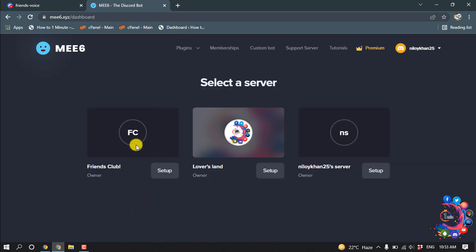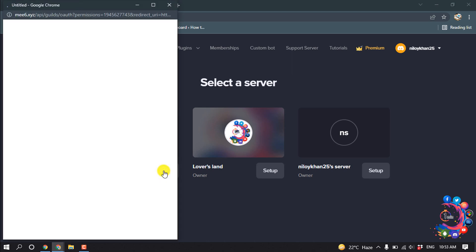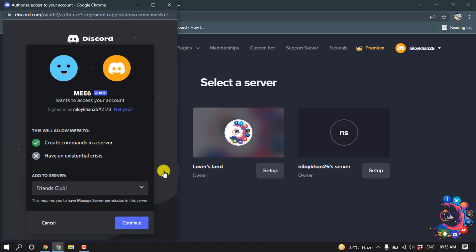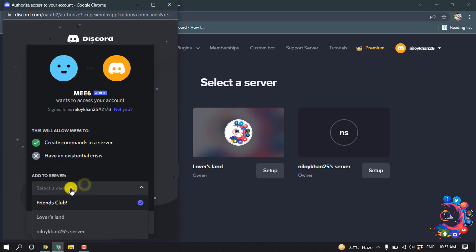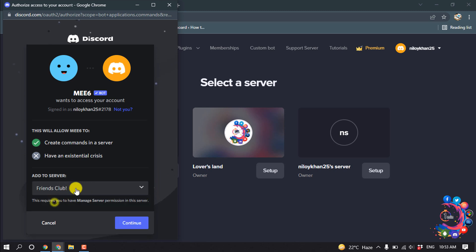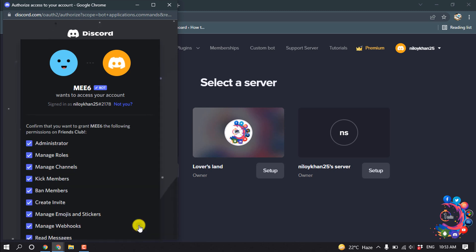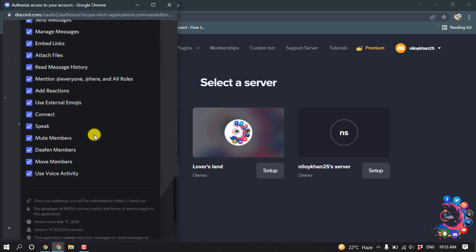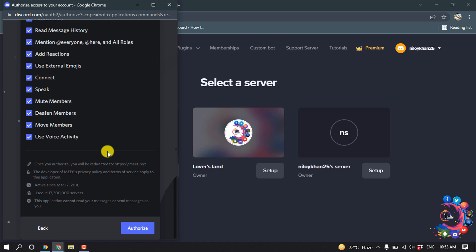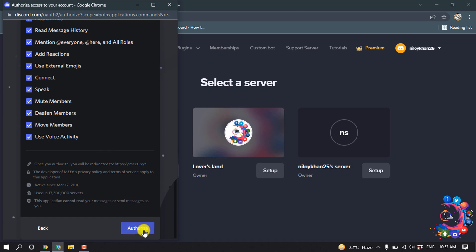And now here you have to select a server. So I want to add this bot to my Friends Club server, so I'm clicking on Setup. Select your server here, then click on Continue. Authorize.